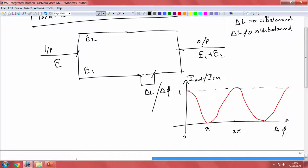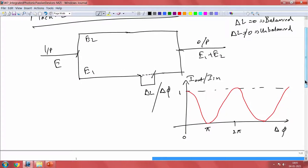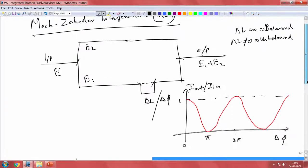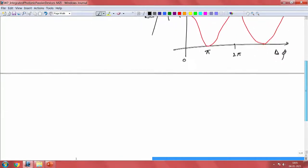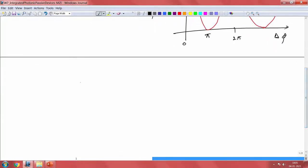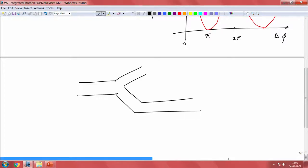When you have 2pi, you are back to maximum, and at 3pi, you have destructive interference again. This is a simple cosine function — that is how a simple Mach-Zehnder interferometer works. To implement this in integrated optical devices or waveguide geometry, we take a simple waveguide, put a Y-splitter, allow propagation through a waveguide section, and then combine the outputs.